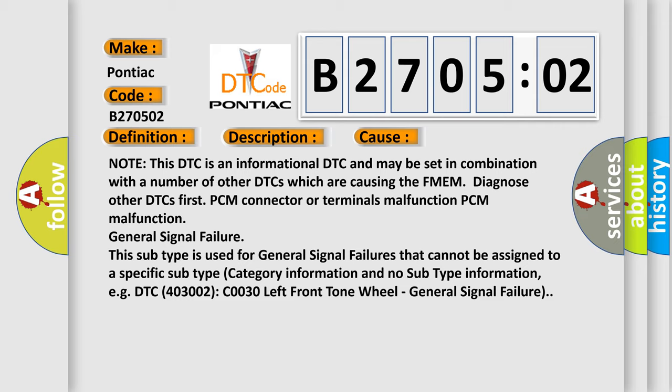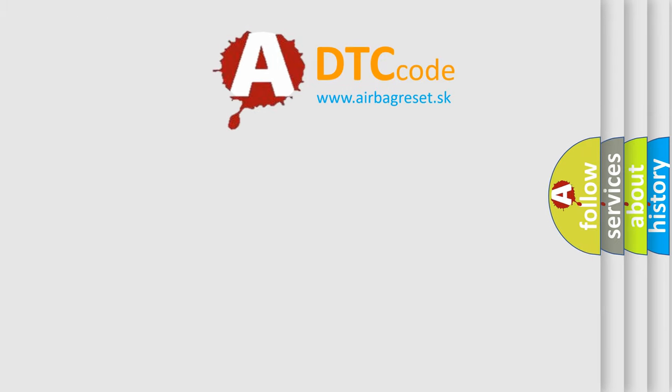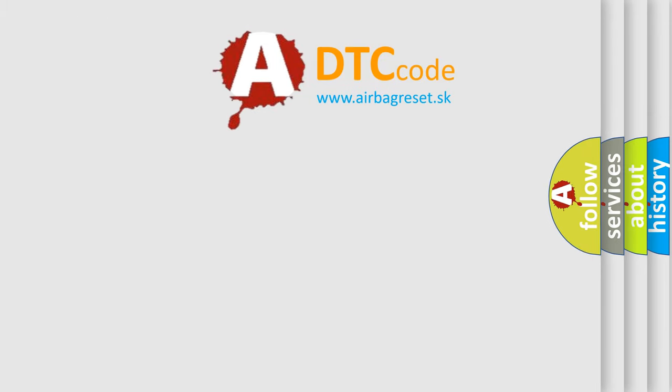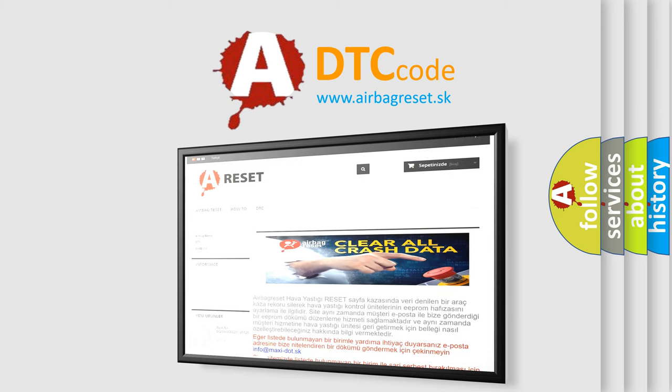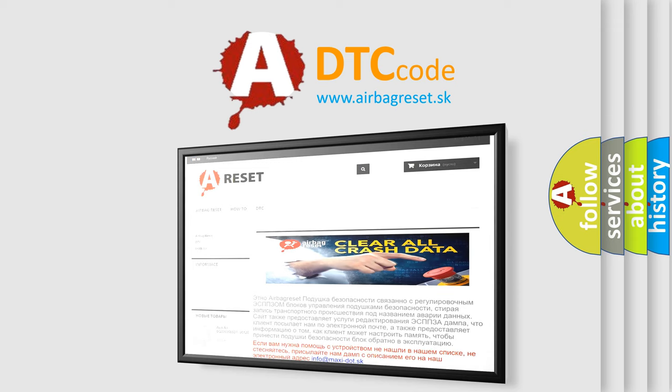The airbag reset website aims to provide information in 52 languages. Thank you for your attention and stay tuned for the next video.